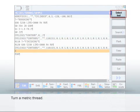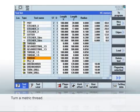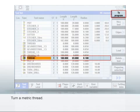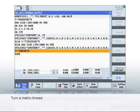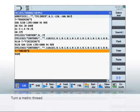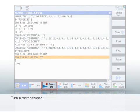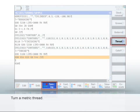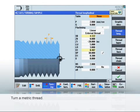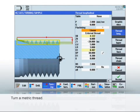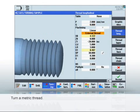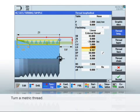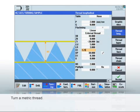After turning the contour, we want to turn a thread at the gudgeon. To do this, select a thread cutting tool and simply program the thread using the thread turning cycle. The specification of the outside diameter, the length and the pitch defines the thread. The cycle also permits the input of other parameters such as a conical thread that you don't require here.